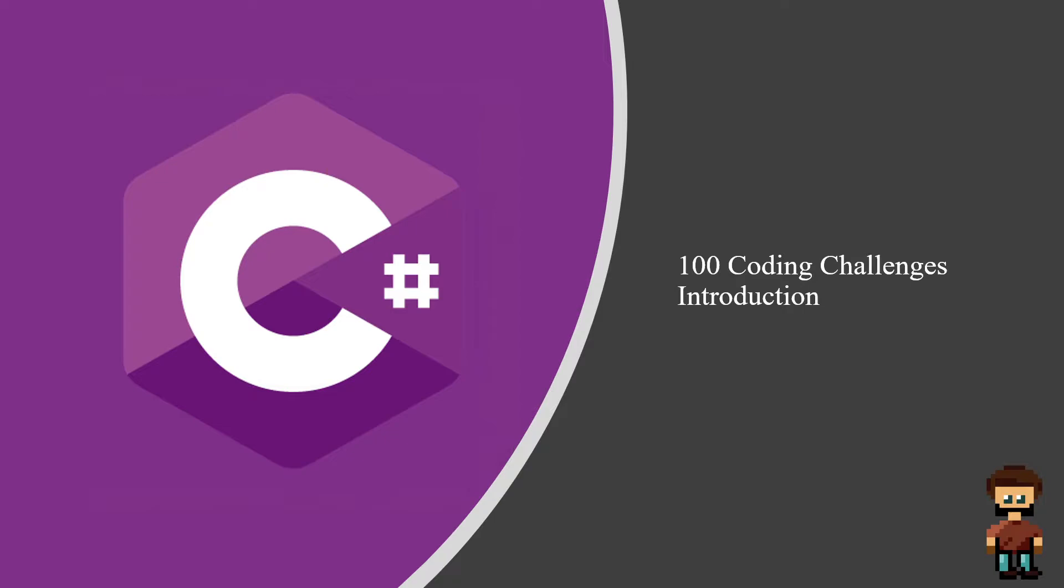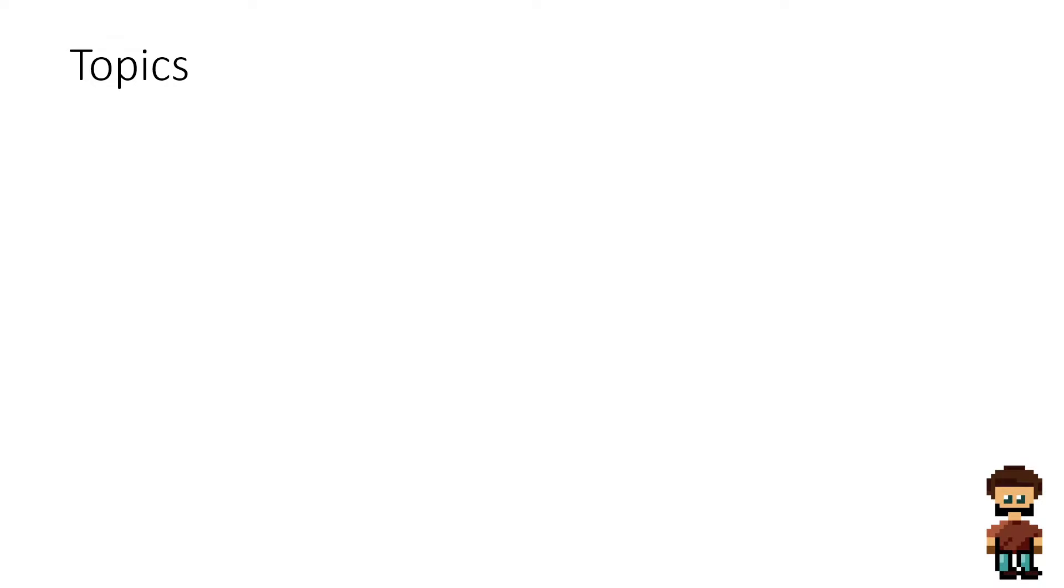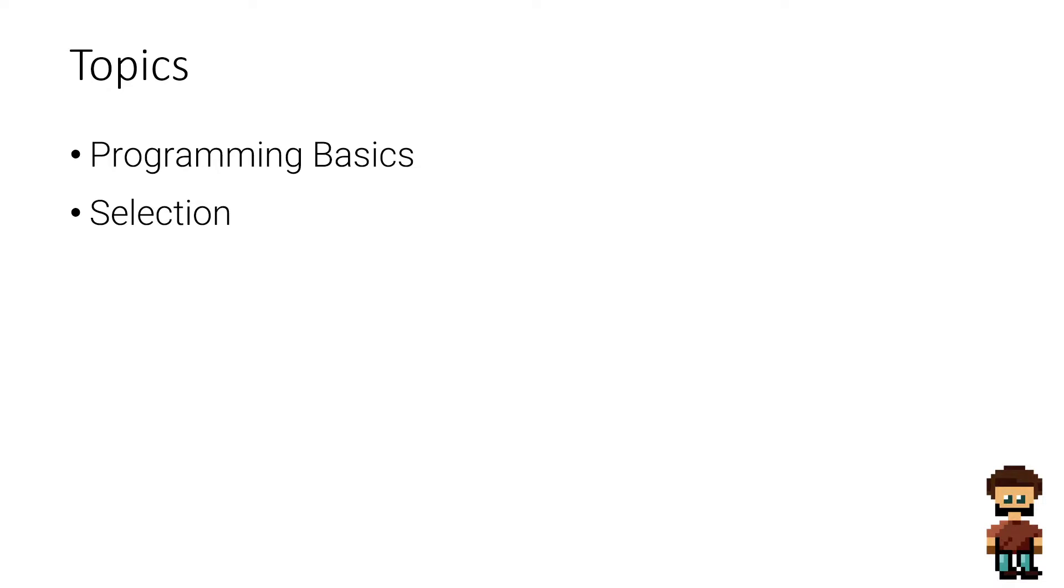Here's an overview in order of the topics we'll be covering. We will be beginning with programming basics and then we will move on to selection. Don't worry if none of these make sense to you at the moment if you're an absolute beginner, they will do as we go through this series.